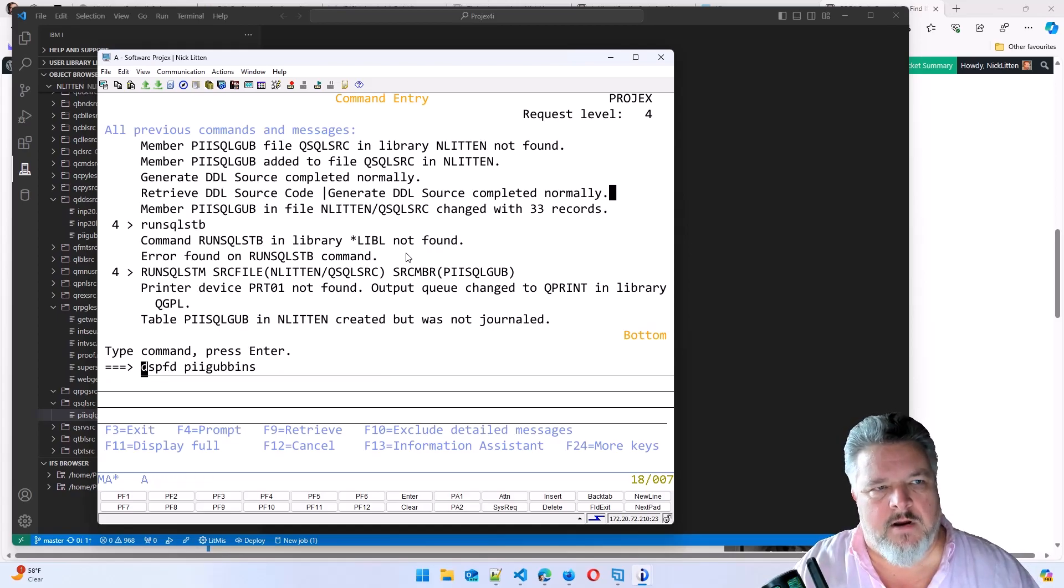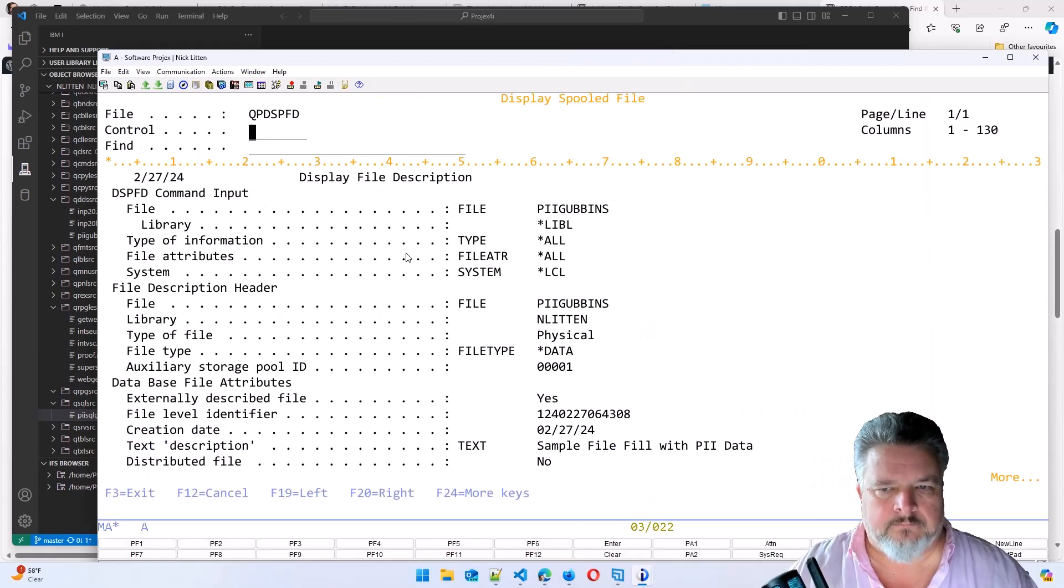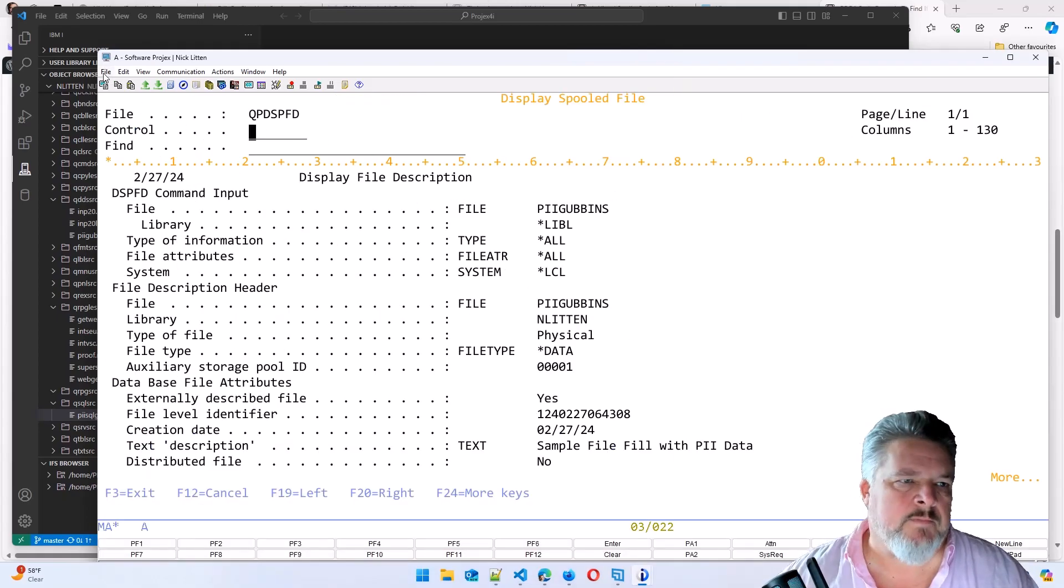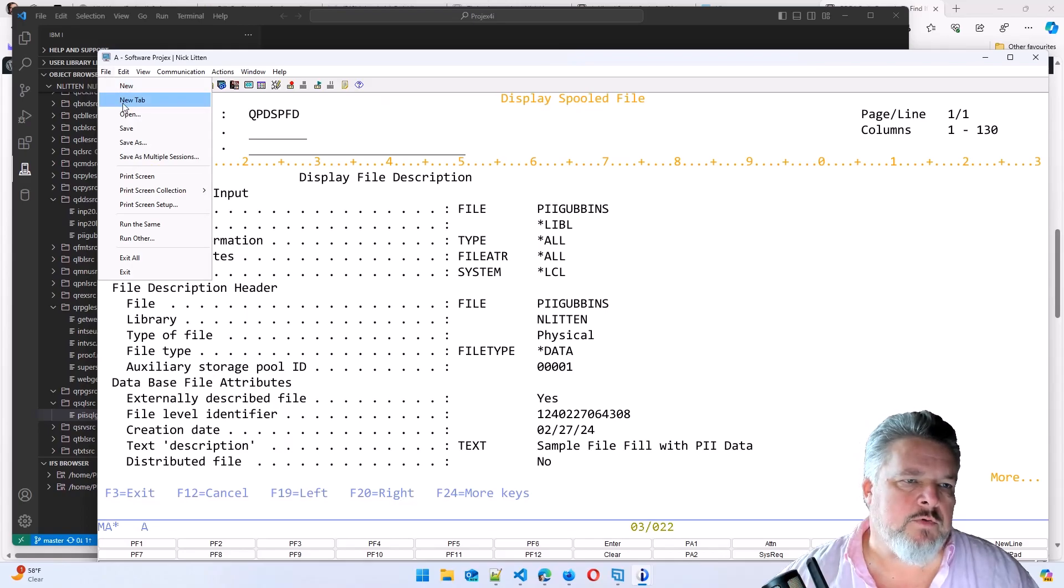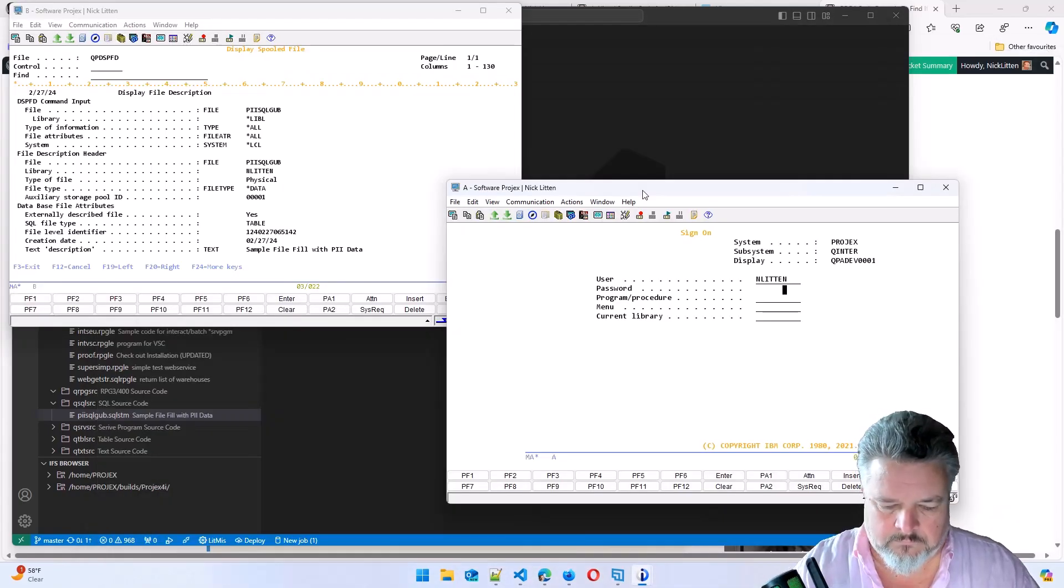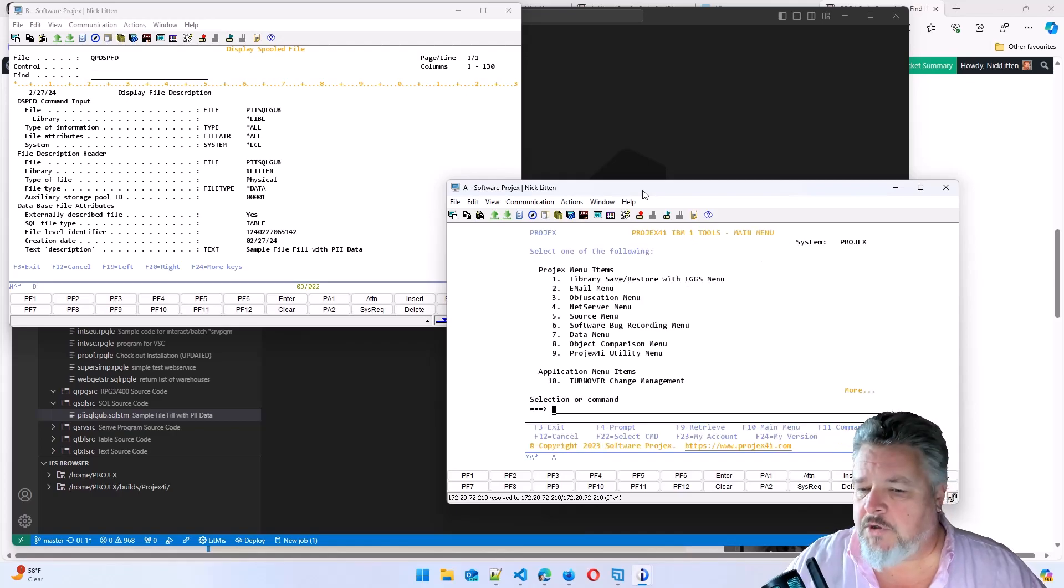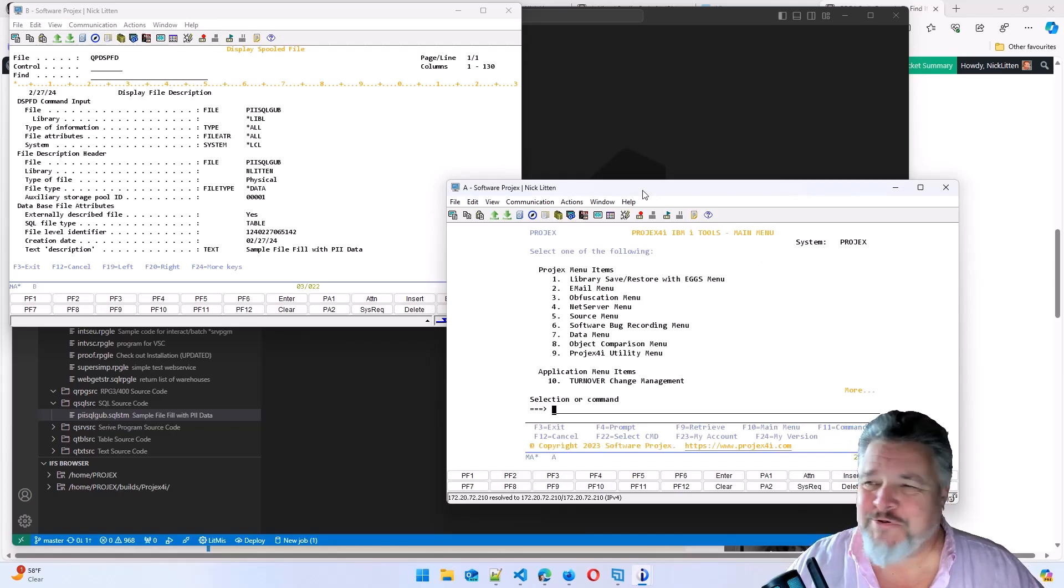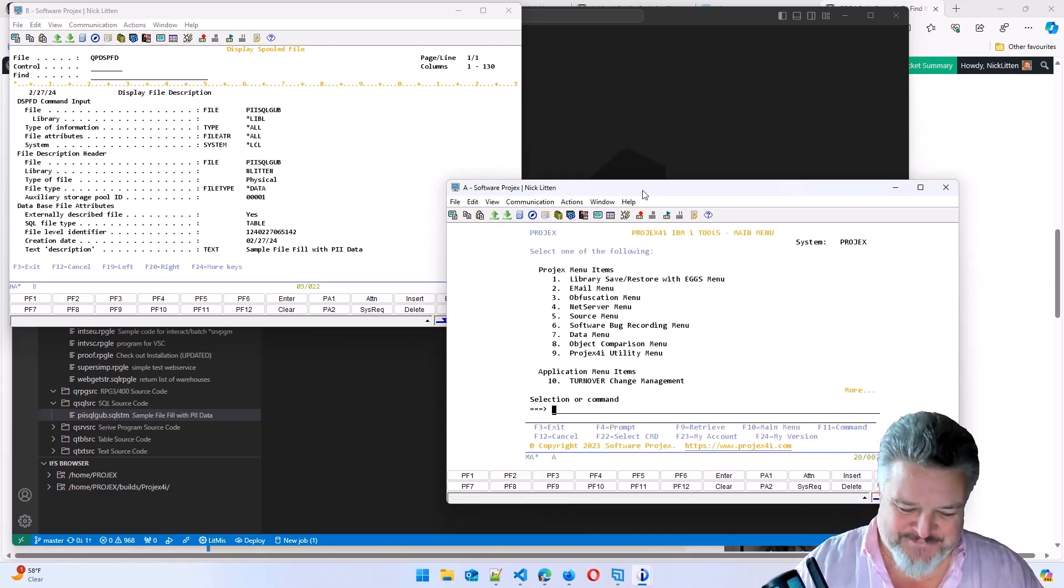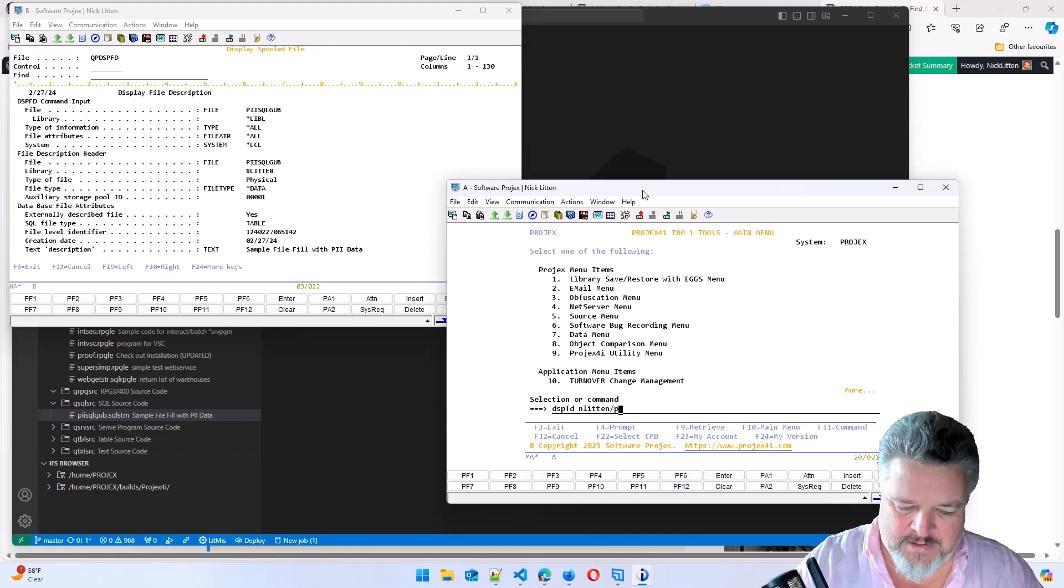So let's display that file statement. If we look at piisqlgubbins, this is our original DDS one. You open a new tab. A few seconds of jiggery-pokery later, I've got two sign-on sessions running. So let me display the file description in NLitten of piisqlgubbins.